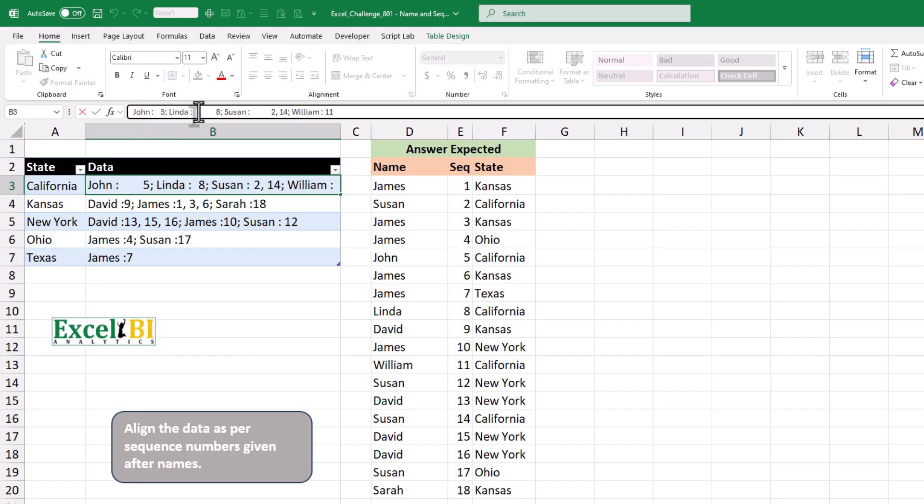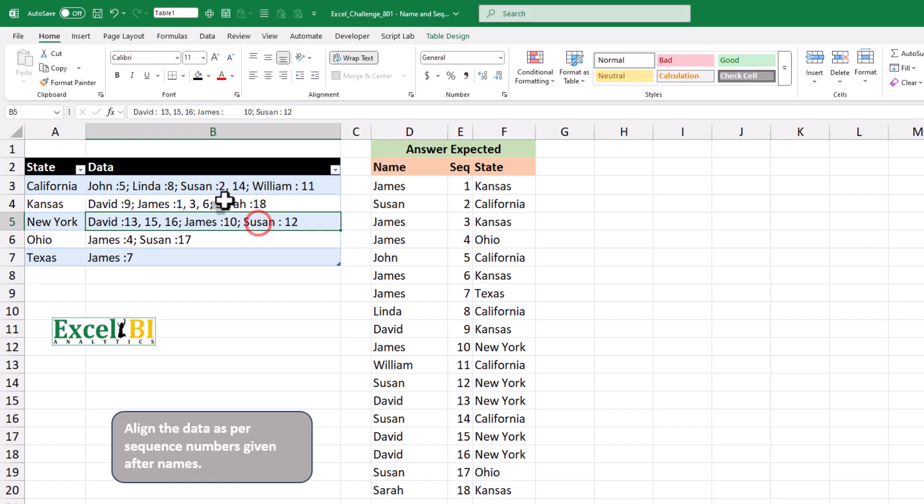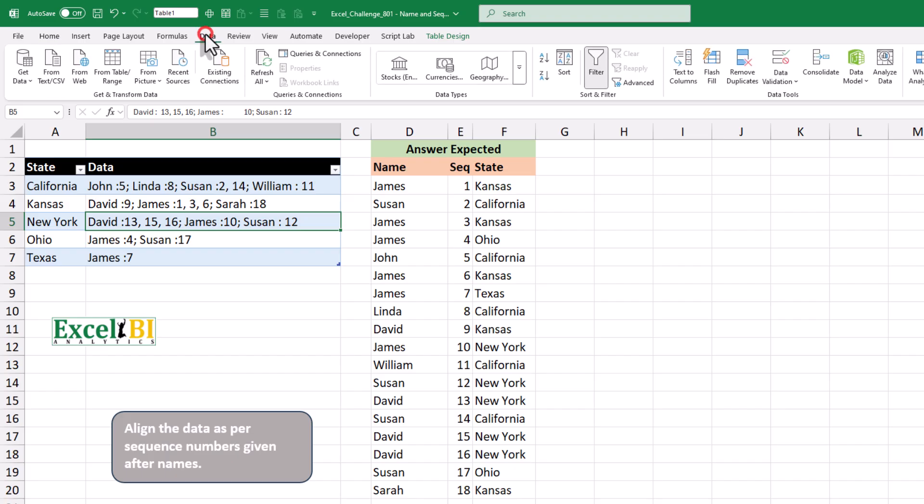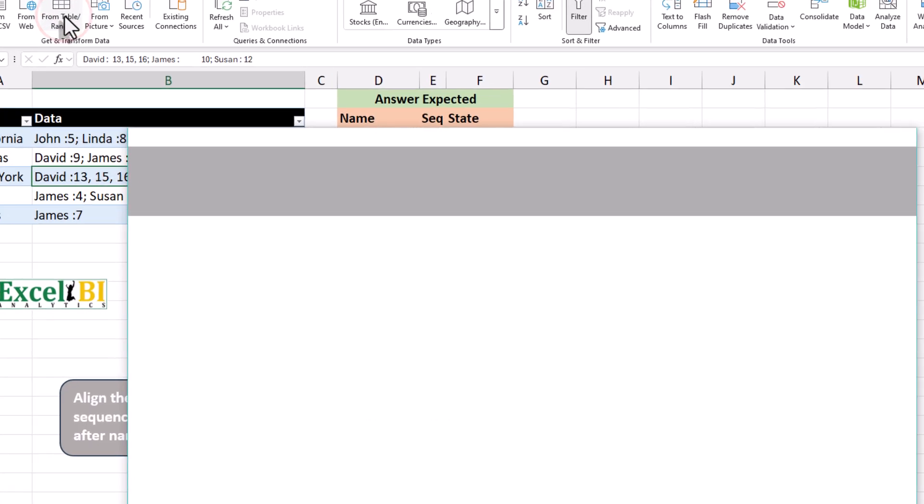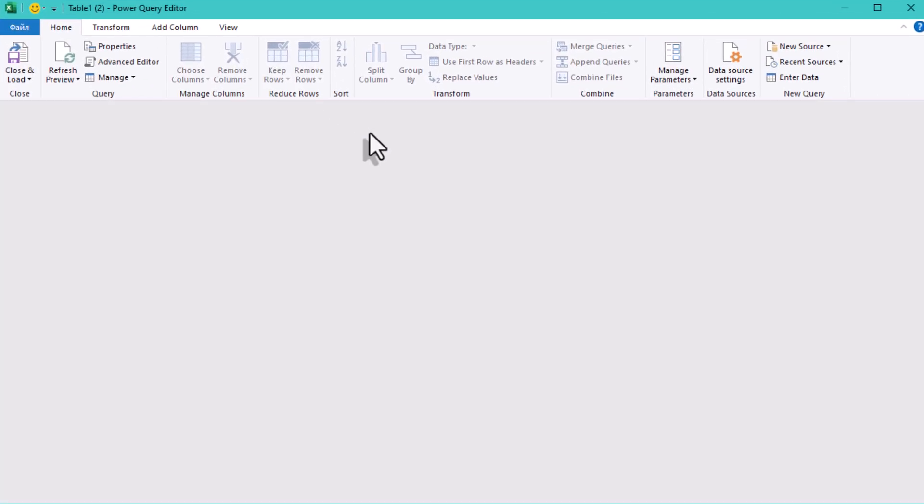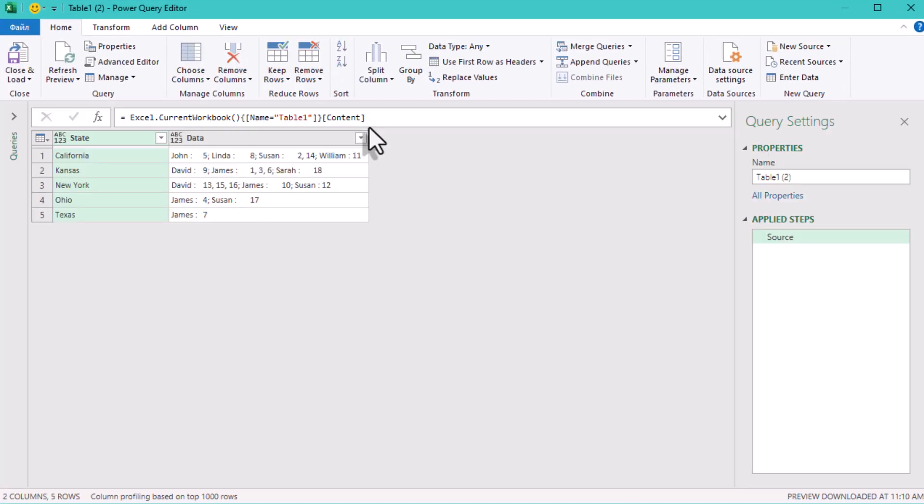Clean rows, single values, sorted by sequence. Select your table and load it into Power Query. Data from table range. First, we turn each name sequence pair into its own row.